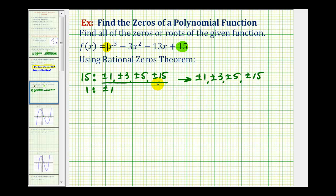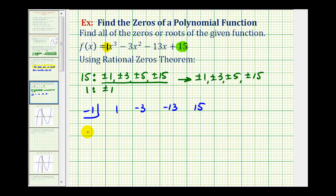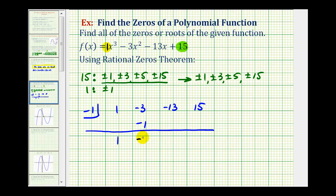Let's use synthetic division, starting with a possible zero of negative one. We place negative one in the box and list the coefficients of the polynomial: one, negative three, negative 13, and positive 15. We bring the one down, multiply by negative one to get negative one, add to get negative four, multiply by negative one to get positive four — and we get a remainder of 24, which means negative one is not a zero of the polynomial function.